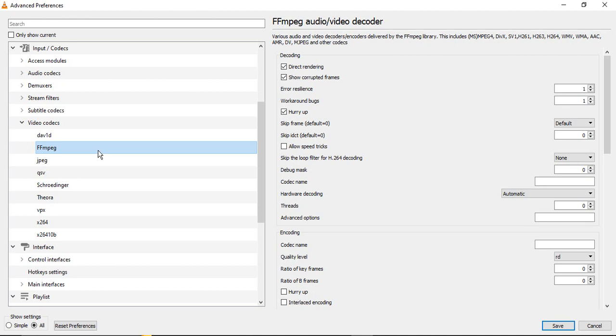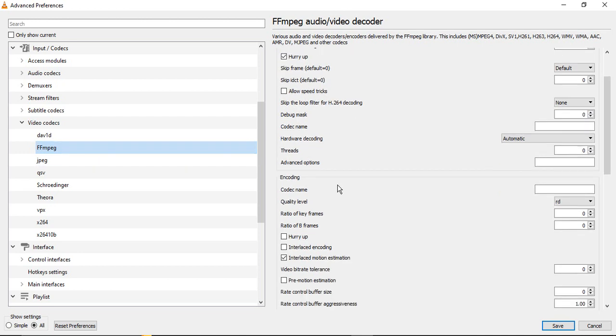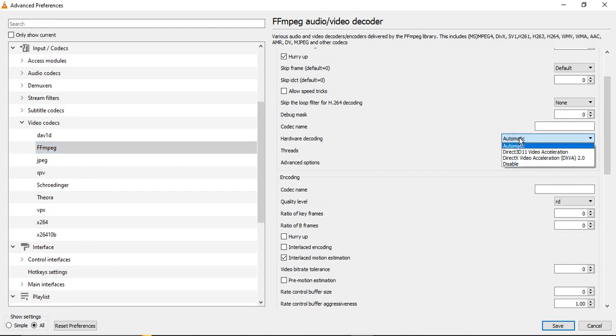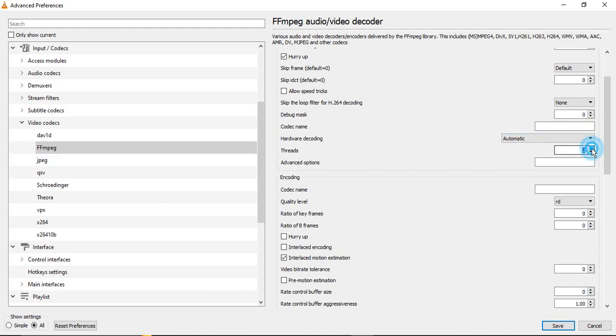In here, make sure the Hardware Decoding is set to Automatic—it is not disabled, it is not any other value, it should be set as Automatic. And make sure the Threads are set to 2. In my case it was zero, but you can set it to 2. Maximum value is 2.